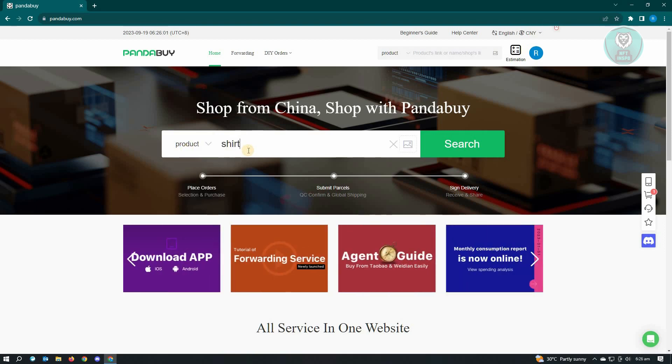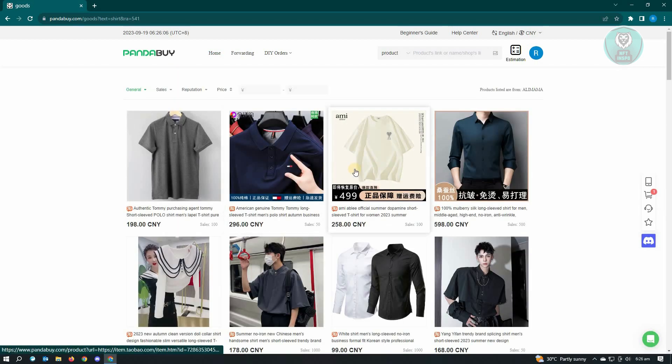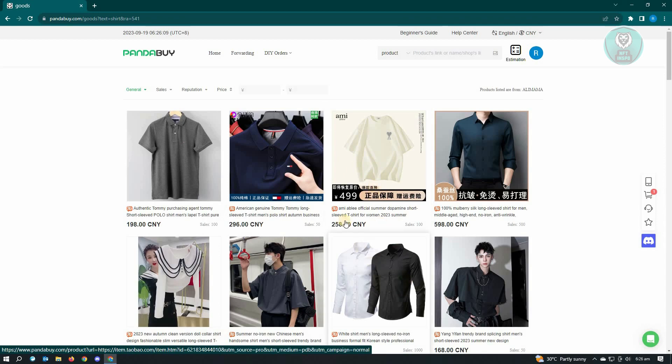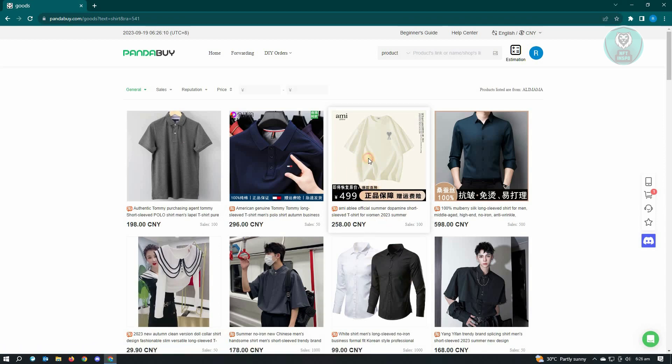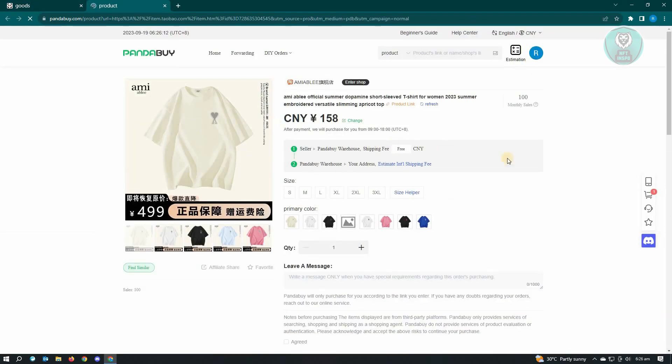From here, you want to type in the item that you want to add. In this case, let's just search for shirt. What we need to do here is add a shirt. Let's just choose this item to give you an example.